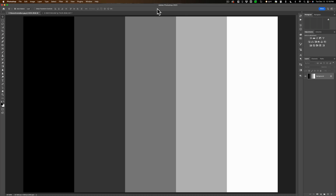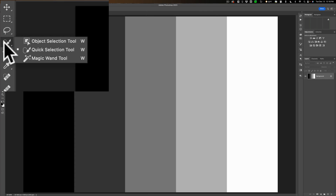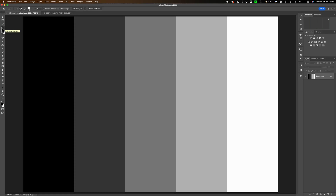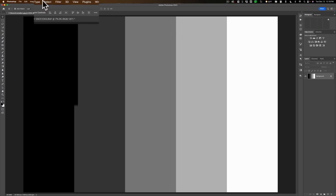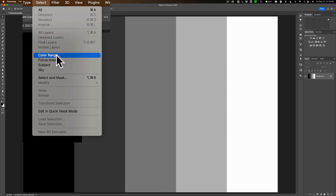We're going to start out with some gray bars. Obviously the mid-tones would be the middle gray bar. I want to select the mid-tones. Now obviously for this specific image I could grab one of the selection tools like the quick selection tool and select it that way. But more often you're dealing with a complex image, and the mid-tones aren't right in the middle — they're dispersed throughout the image and you need to select them. To do that, go up to Select and then down to Color Range.